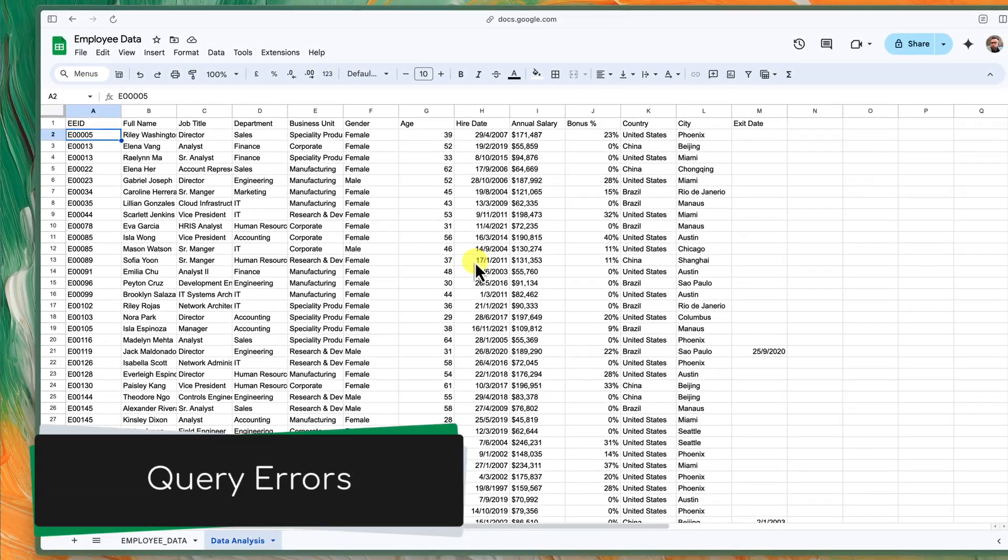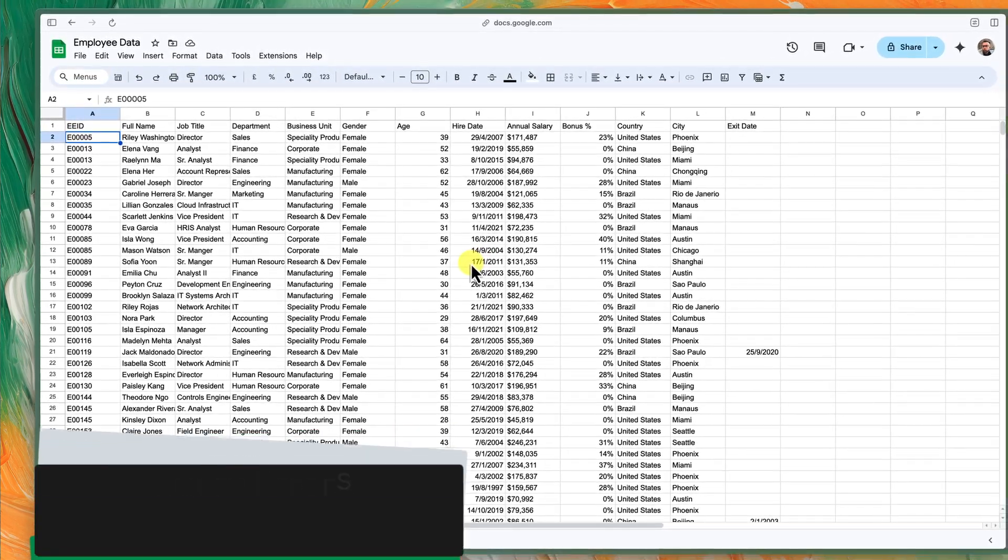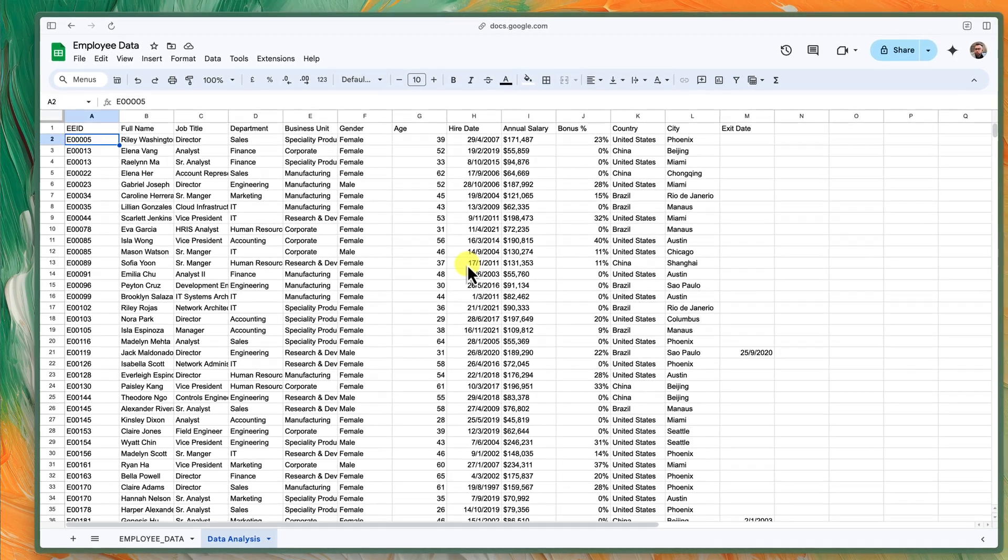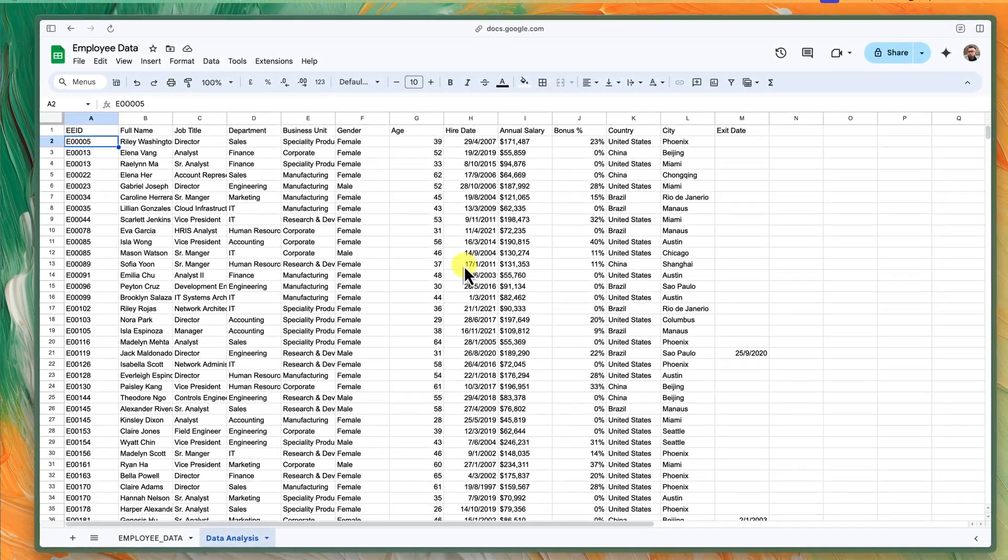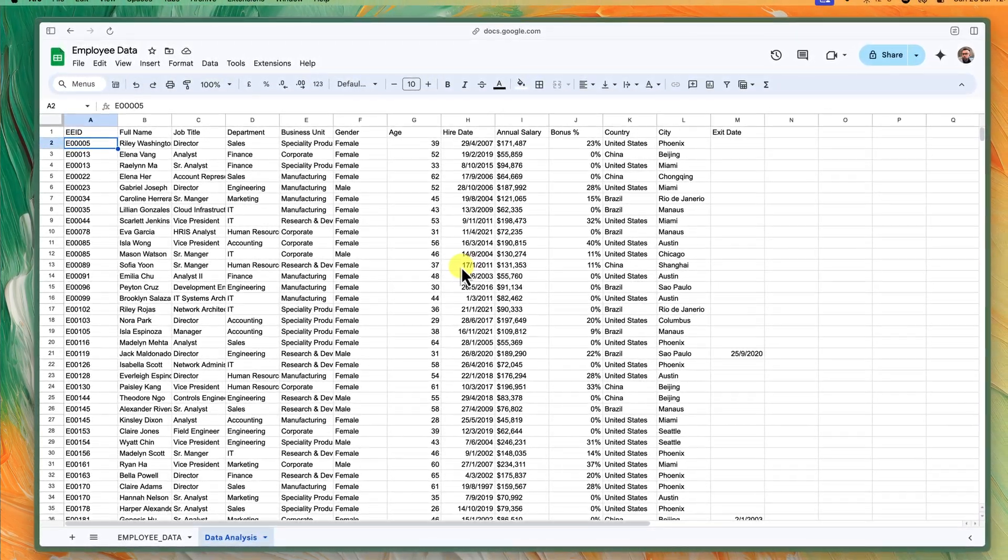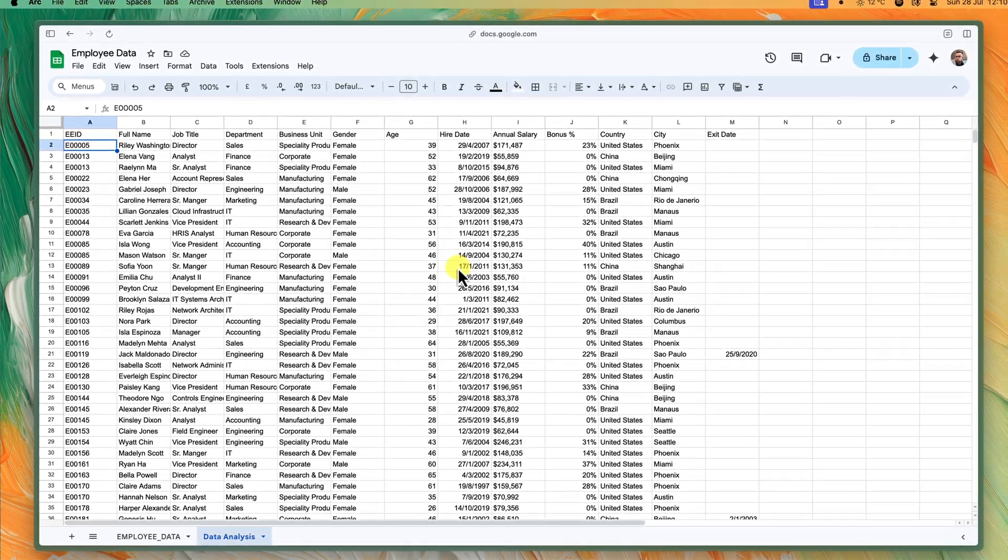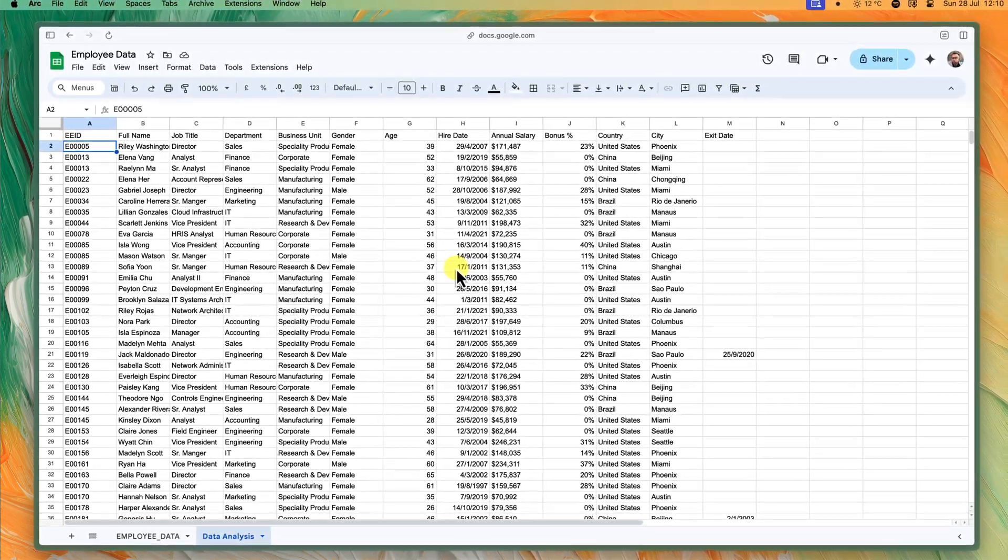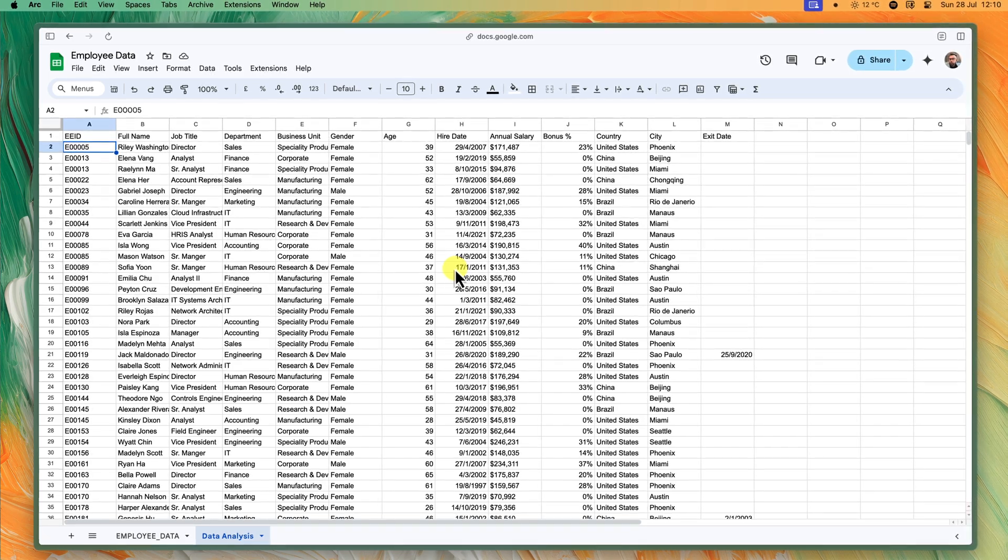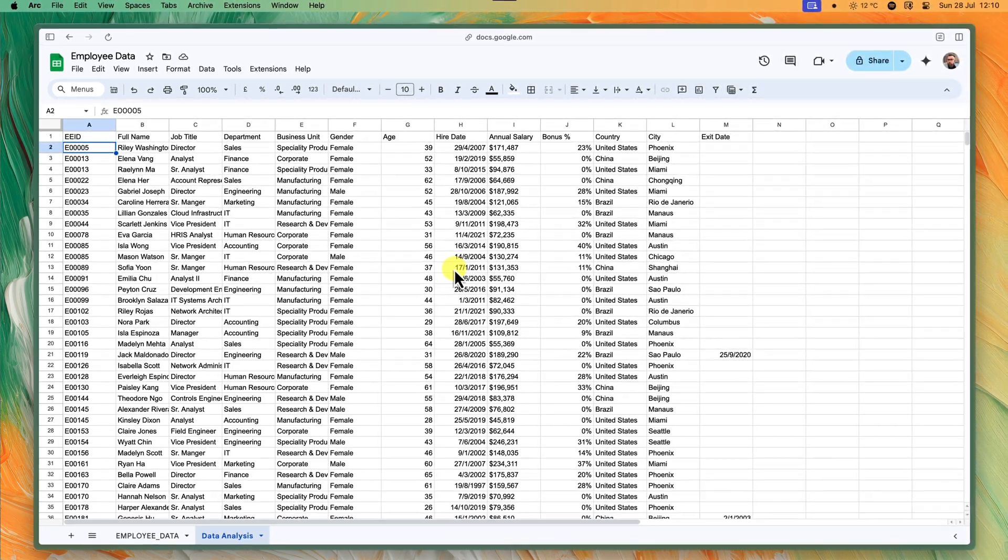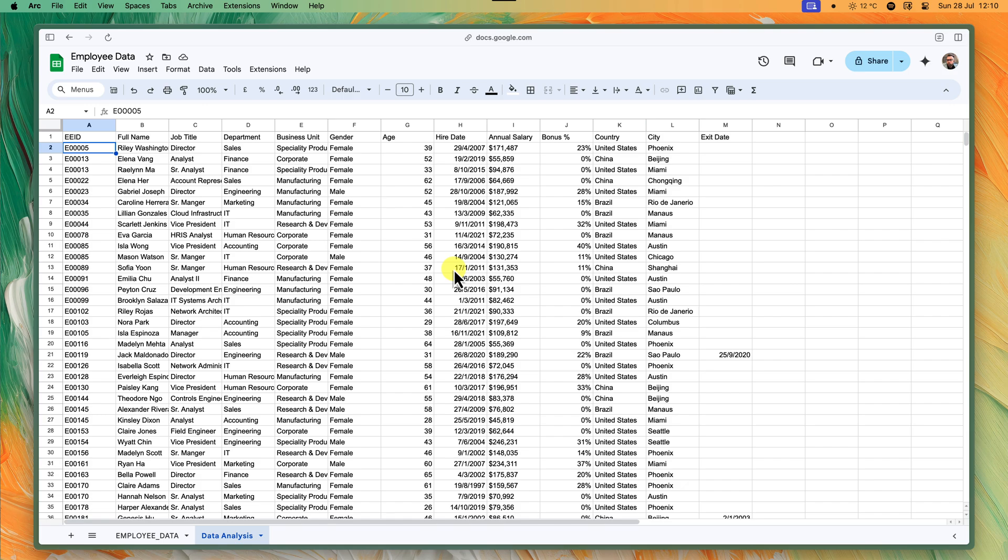Query errors: if your query isn't working, be sure to check your syntax carefully. The error message will usually give you a hint about exactly what's wrong. Remember, third-party Google Sheets add-ons can also potentially offer even more powerful syncing options. So explore those if you need even more advanced features.